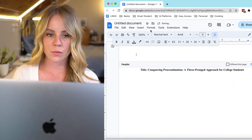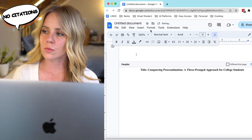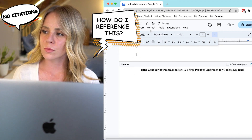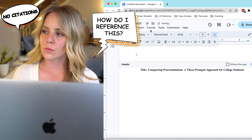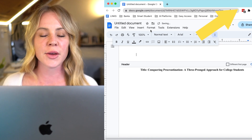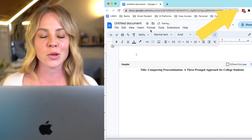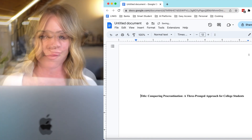Wait a minute. There aren't any citations in this essay. So how do we create our references? Good question. You can check out this video about how to cite material you find using artificial intelligence.